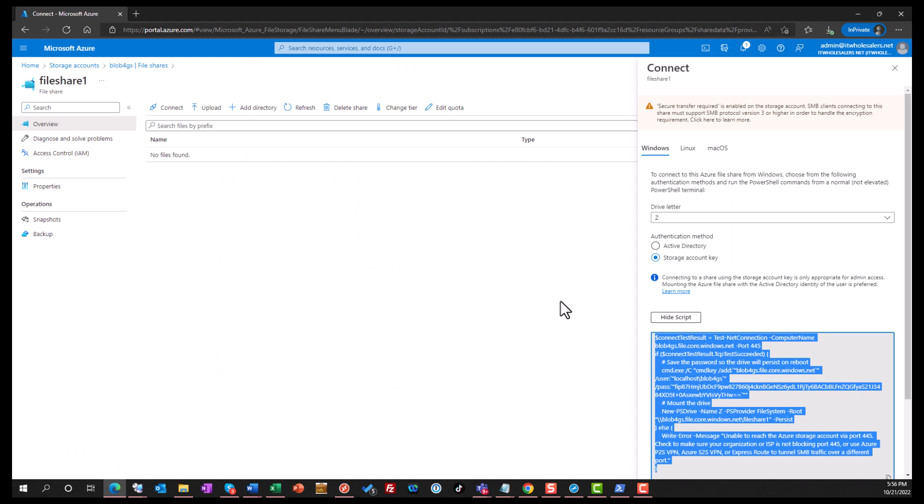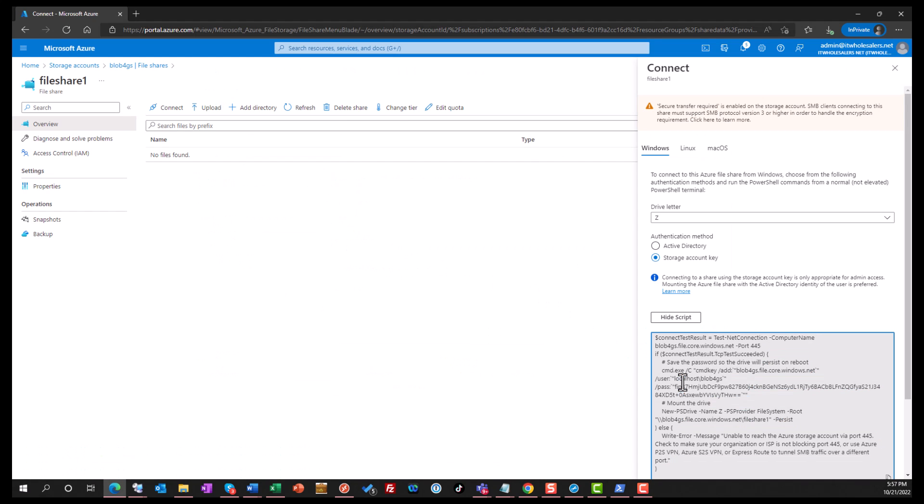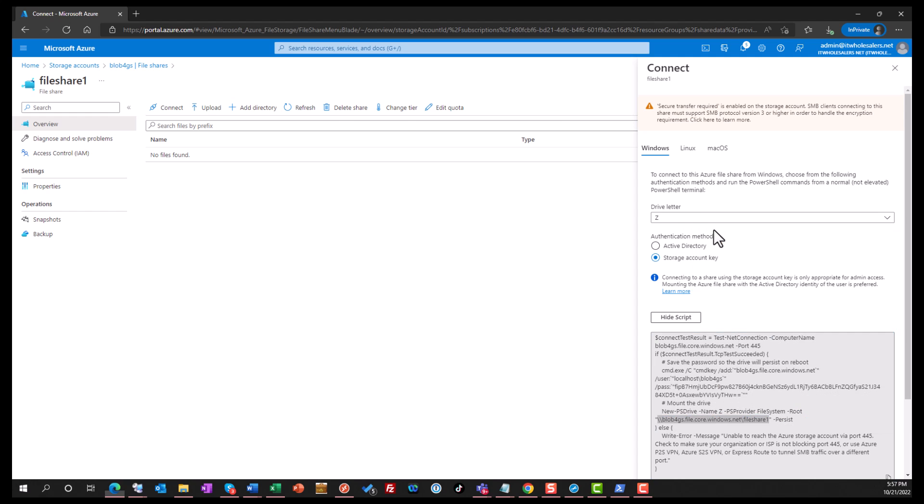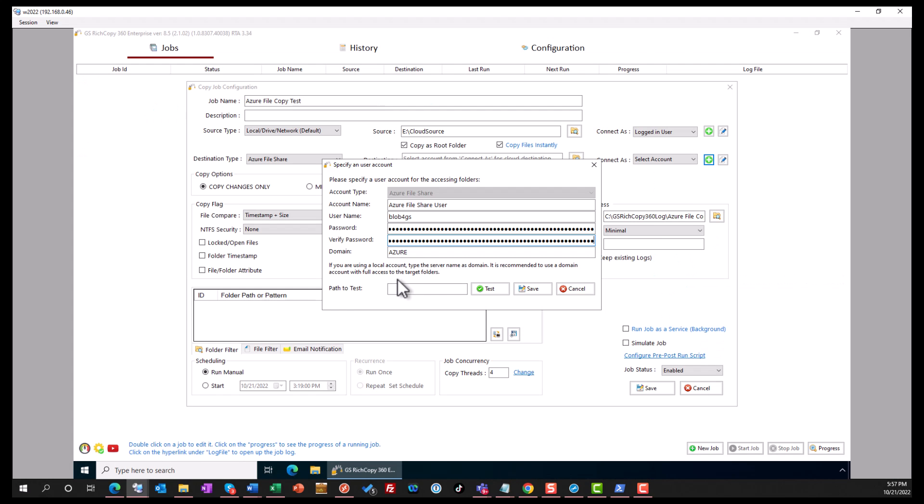Now the next thing we want to get from this screen is basically the Azure file share UNC path, which is right here, right before it says persist. So here we copy that, and we go and paste it as the path to test.